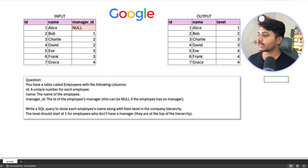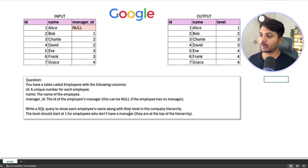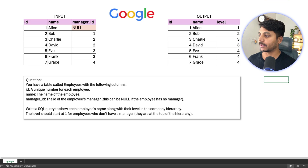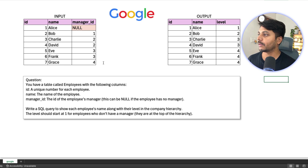The question says: you have a table called employees with the following columns — ID, name, and manager ID. Write a SQL query to show each employee's name along with their label in the company hierarchy. The label should start at 1 for employees who don't have a manager, as they are at the top of the hierarchy.